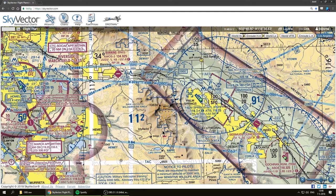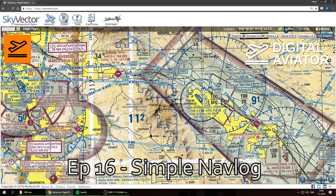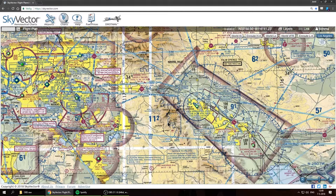Hello guys, welcome back to the Digital Aviator Virtual Flight School. Today we are going to learn how to make a simple nav log. A nav log is a list of all of the waypoints you'll be visiting along your cross-country flight from one airfield to another. You also calculate some data about each leg in between the waypoints — the heading, the altitude, the distance, the time it will take, and other numbers that will help us in the flight.